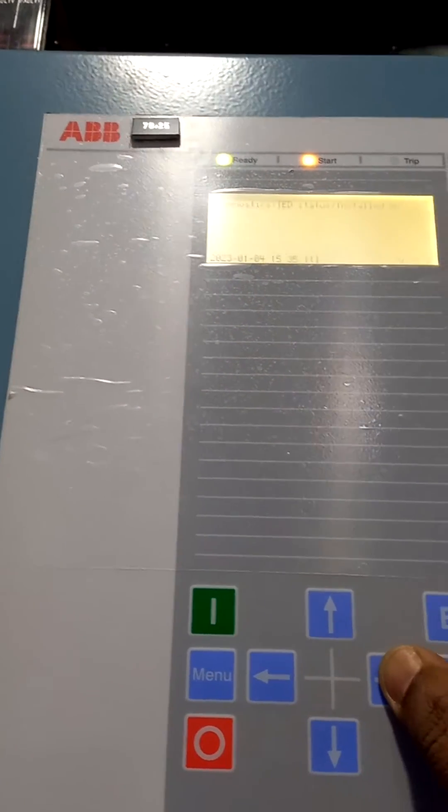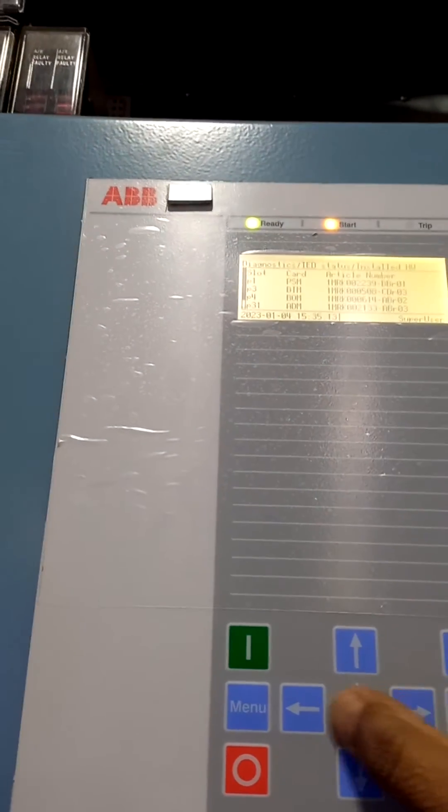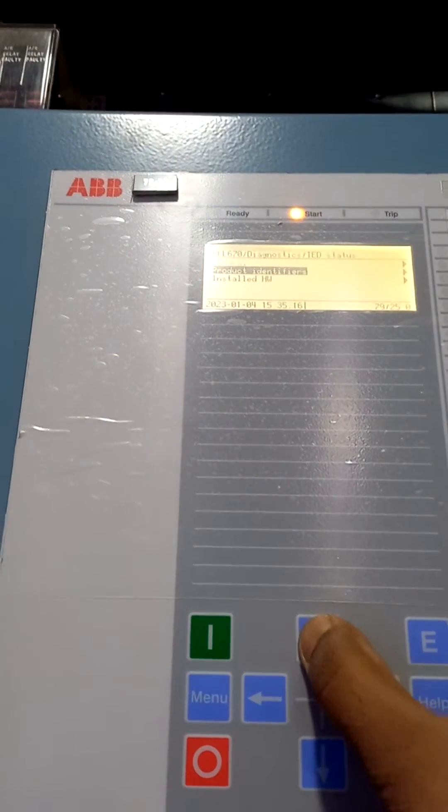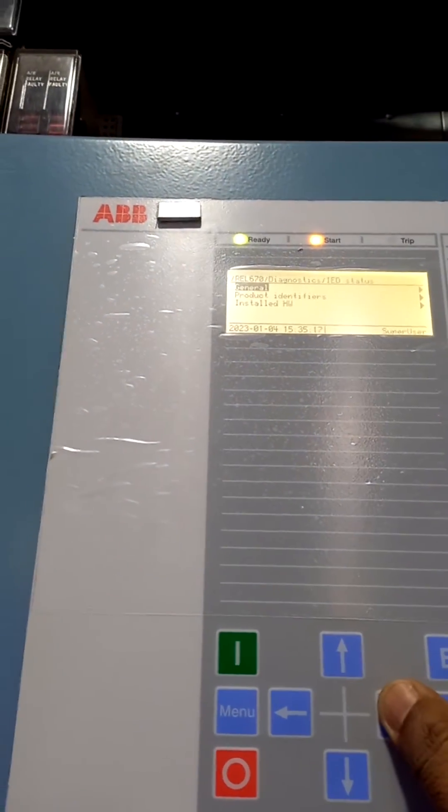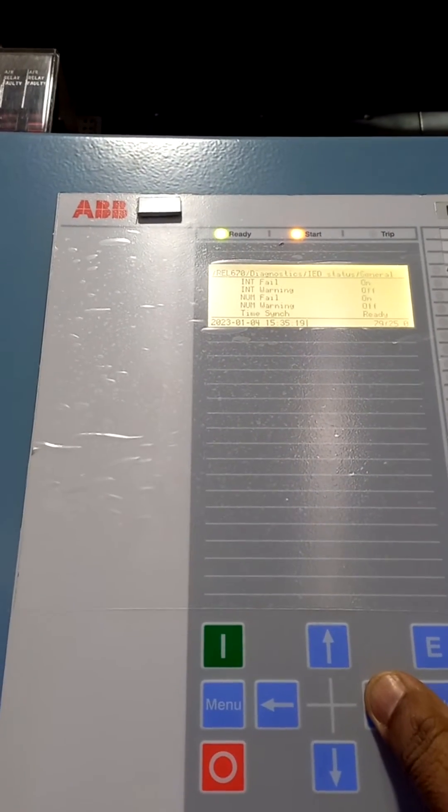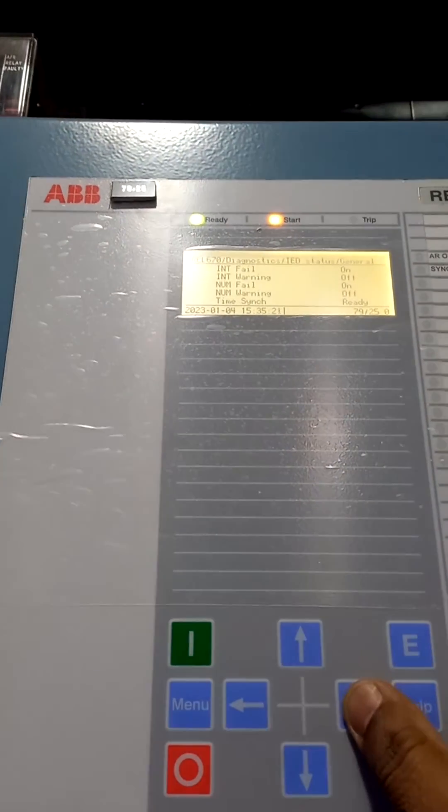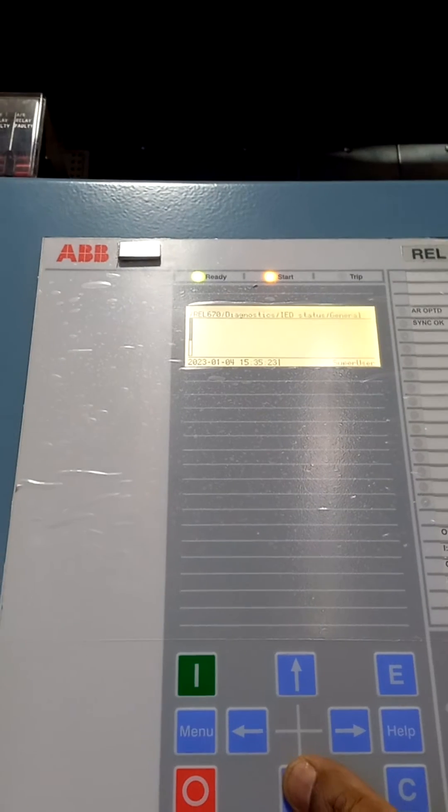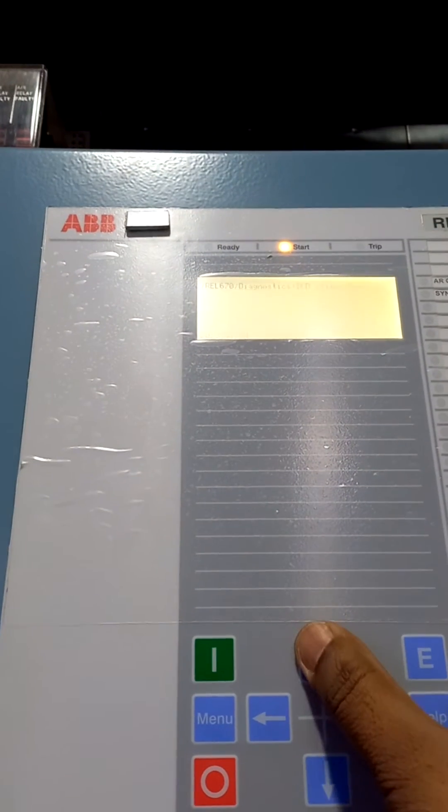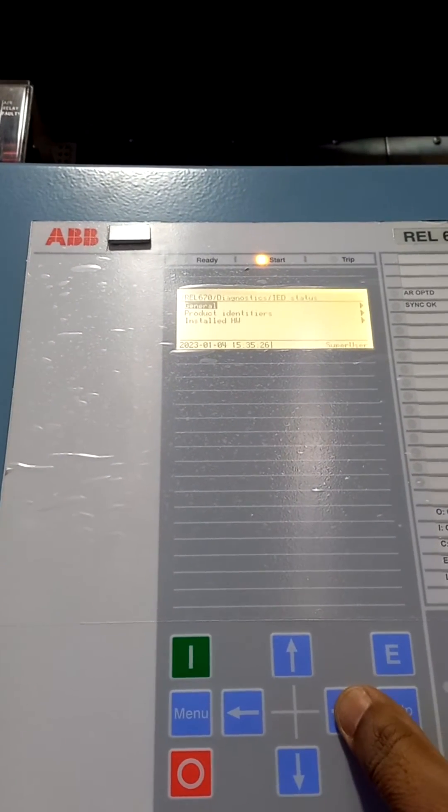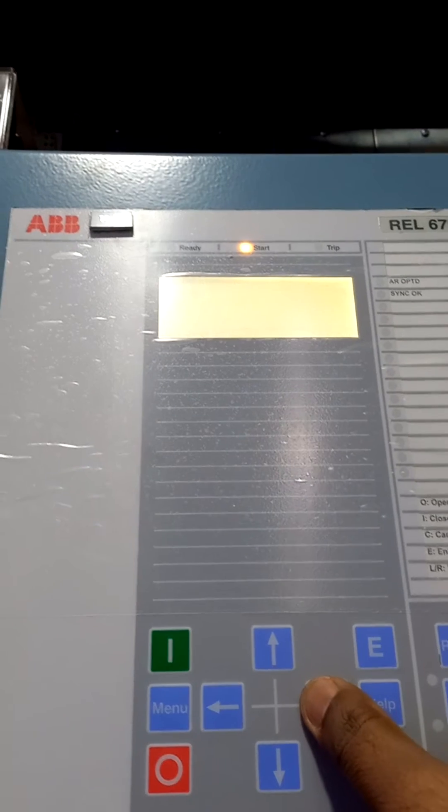These are the installed hardware, but you have to check the general. You have to go to general. You see here internal fail - it is showing internal fail on.